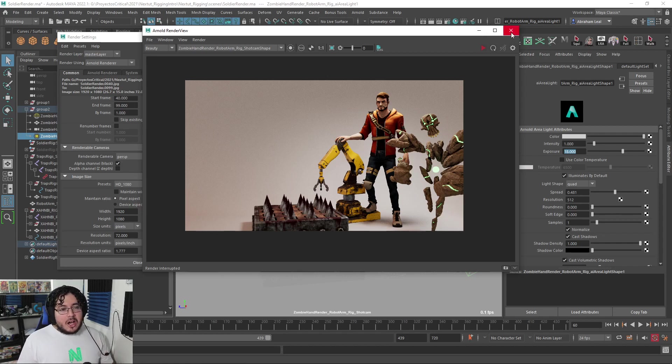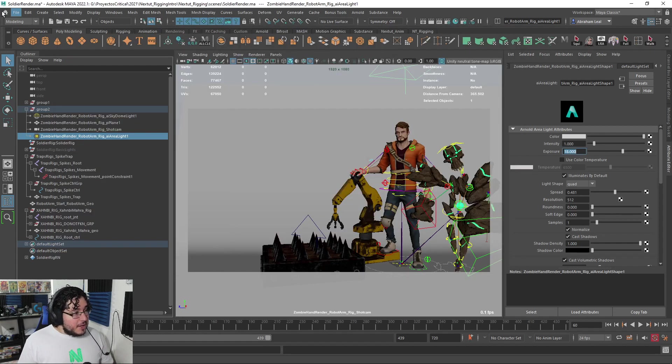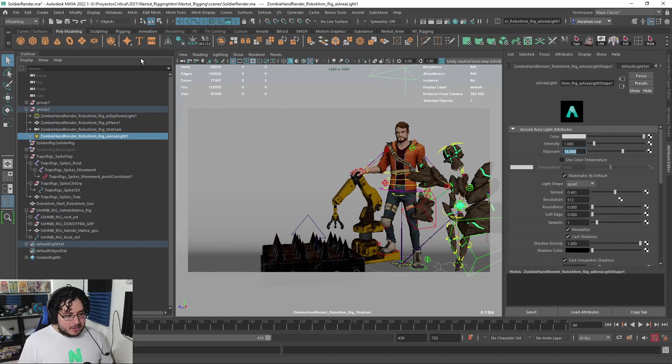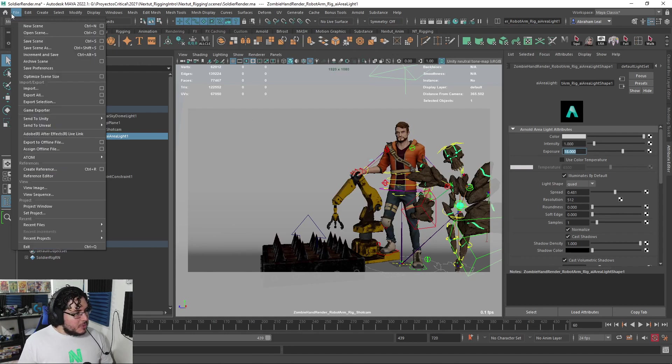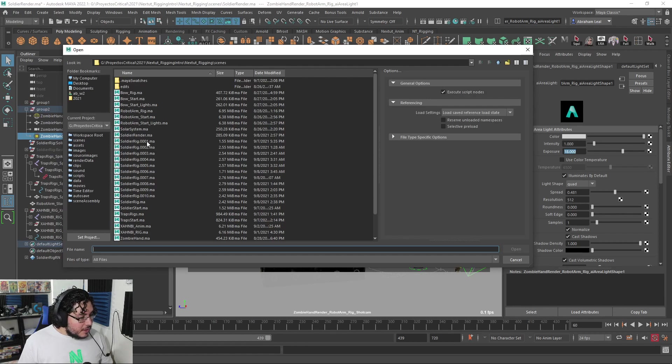Let me show you a couple of my favorite ones. In the first chapter, this is the scene. Look at that, look at all those beautiful rigs. Let me open the scene here, let me open the robot arm.